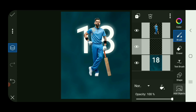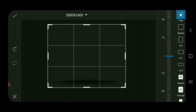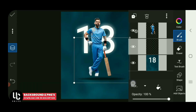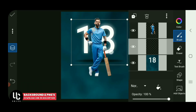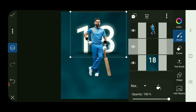We have to use the add object and photo, and we are going to use the PNG.